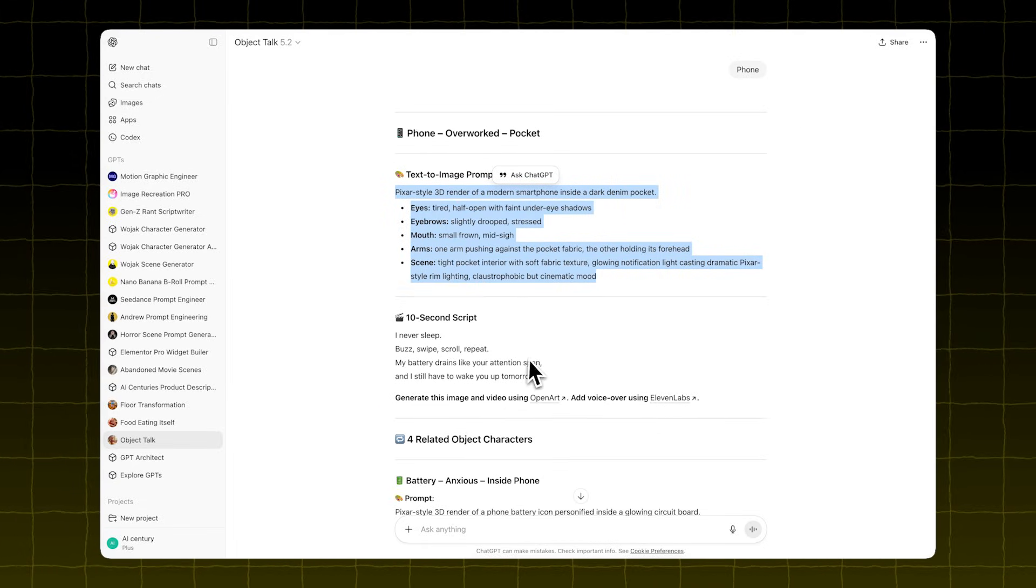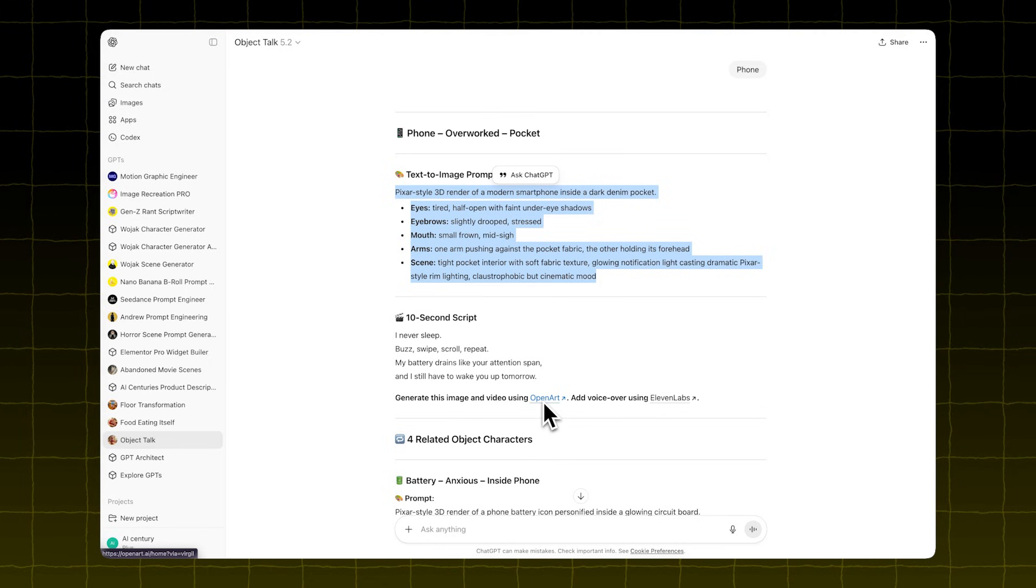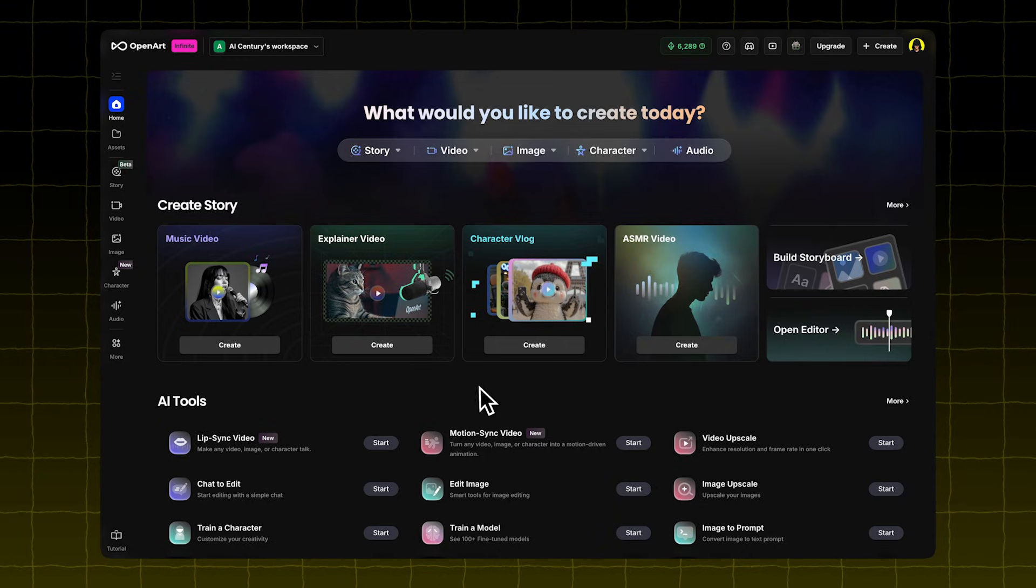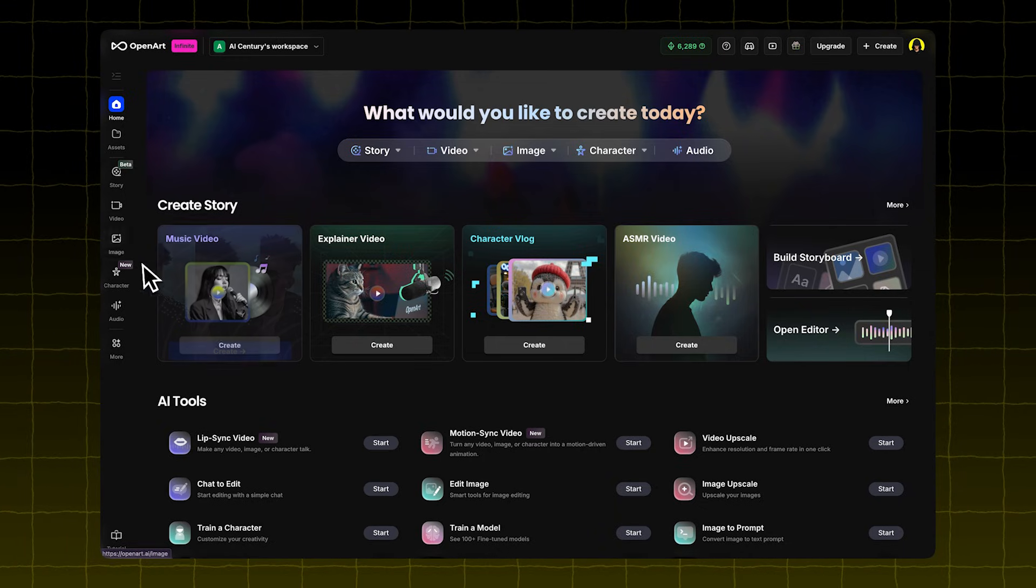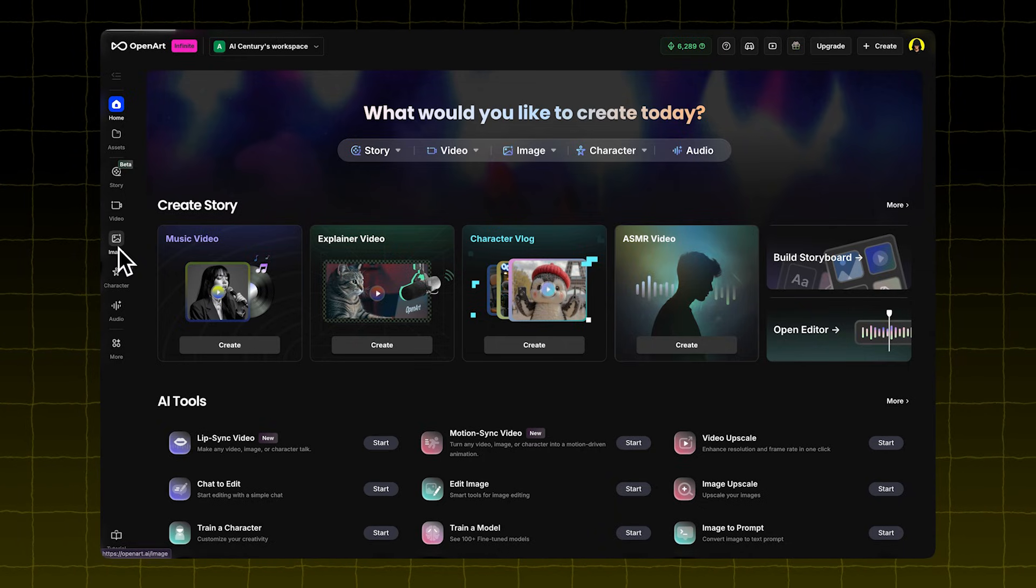Copy the main prompt from the GPT's output. Click the link the GPT gives you. It takes you to OpenArt. In OpenArt,